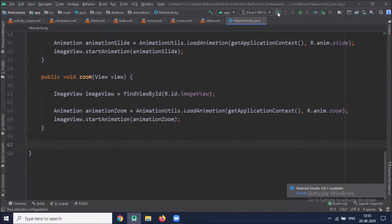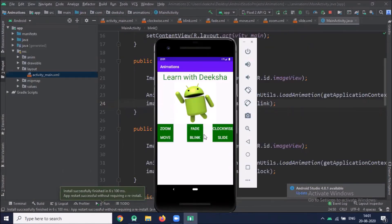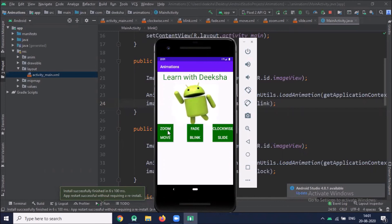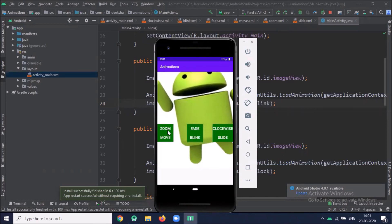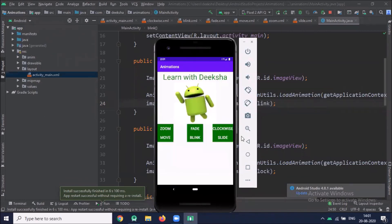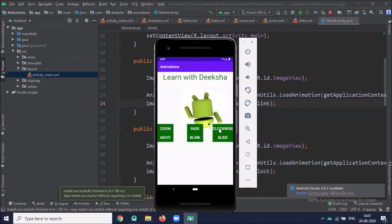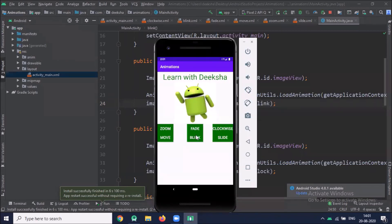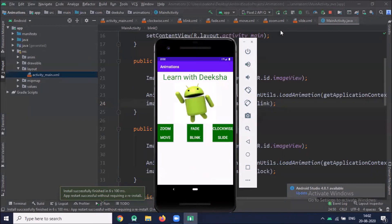Now run the project. When I click on zoom it zooms the image. When I click on clockwise it rotates the image. When I click on move the image is moved. When I click on blink the image blinks. When I click on slide the image slides. When I click on fade it fades.